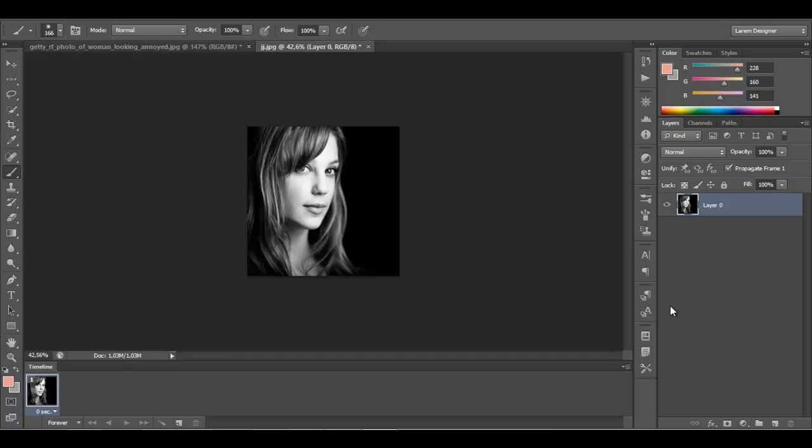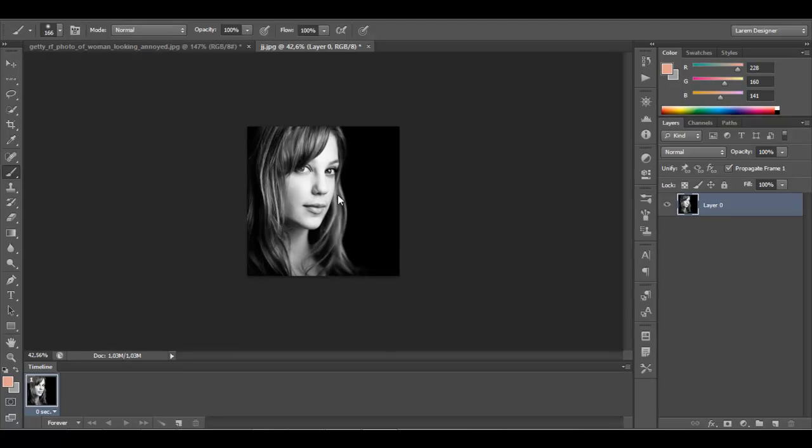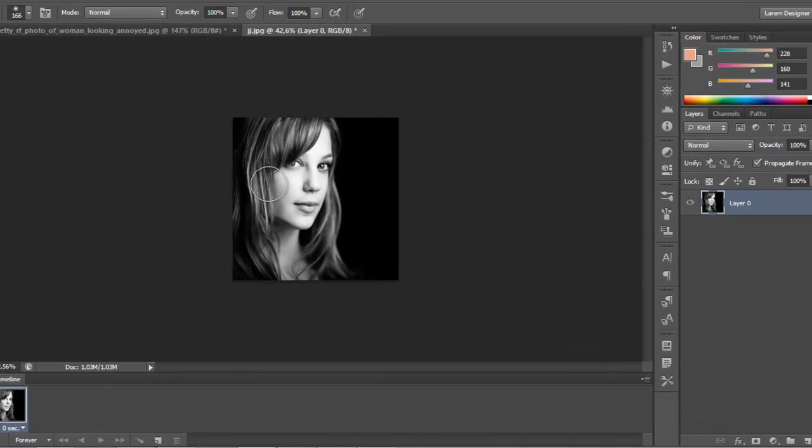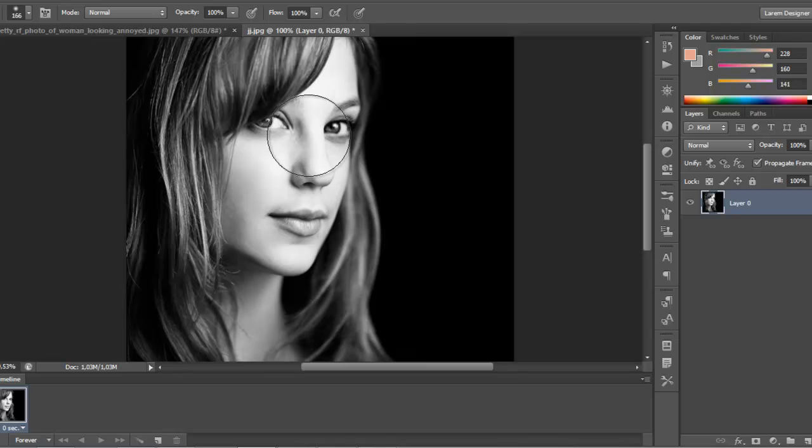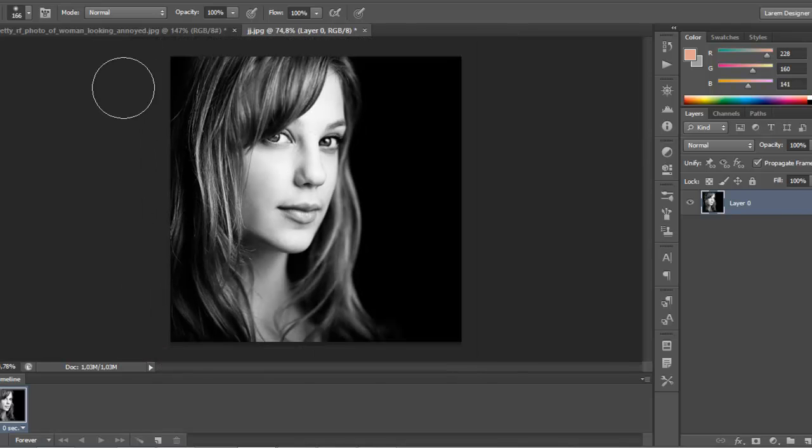Hello YouTube and welcome to my new tutorial with Alarm from Alarm Designer. Today we will create this image. First thing you do is you must select the skin or the hair or anything you want.